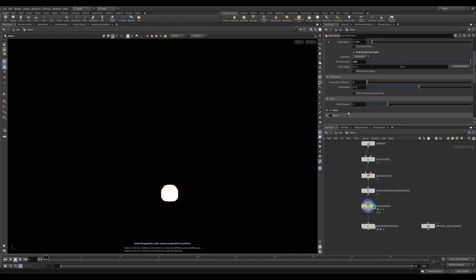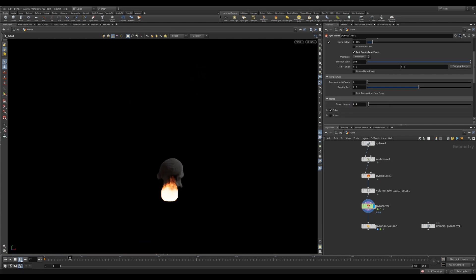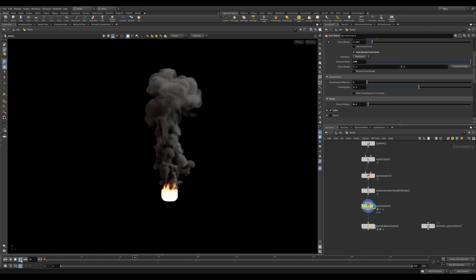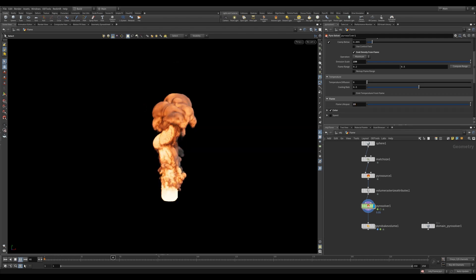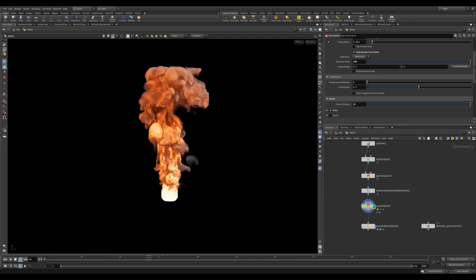Jumping down to the flame value. This will dictate how long the flame lives through your simulation. A really low value will have a short lifespan and emit mostly smoke. Whereas the higher value will have the flame continue through the simulation combining it with the smoke.